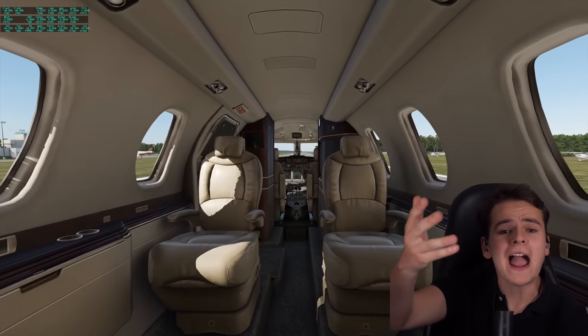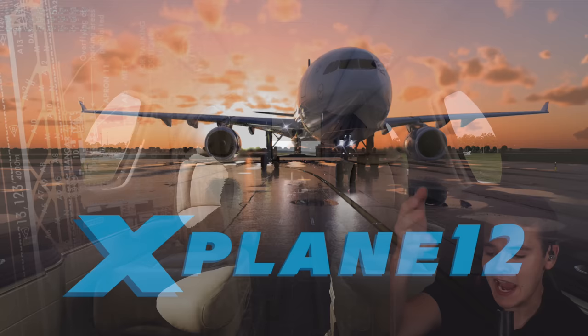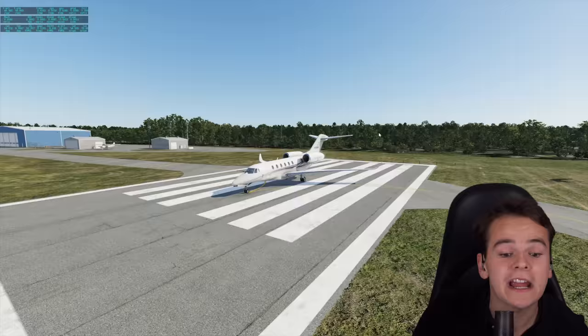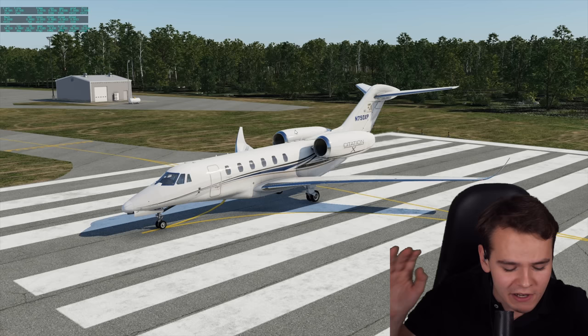Welcome back to the magnificent X-Plane 12 Flight Simulator. It is truly amazing — state-of-the-art — the Citation X we have for it. But of course, X-Plane has always had one issue that we're always talking about, and that is the scenery.